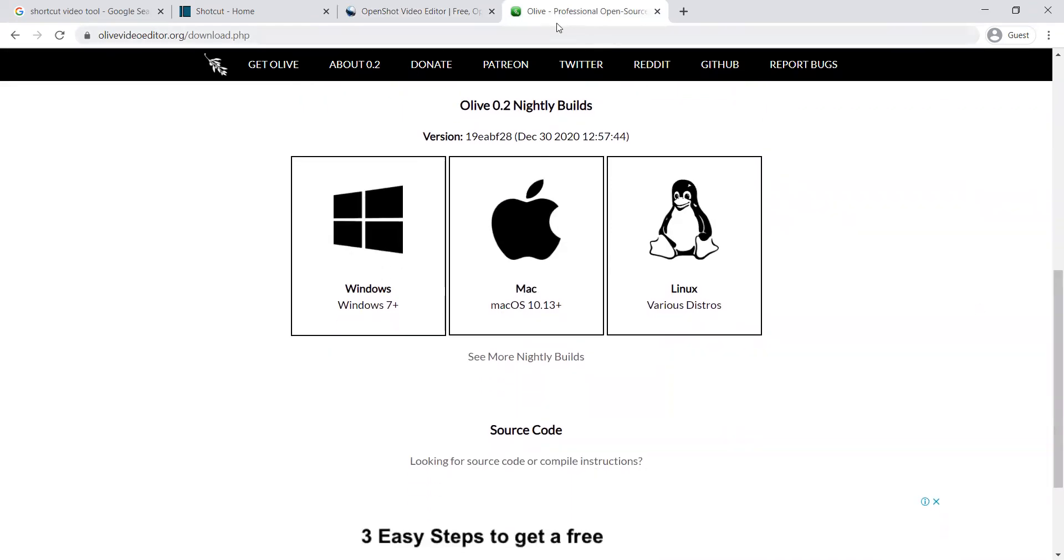This is how this particular tool can be used. For more information you can visit their respective websites that are mentioned here on the screen.